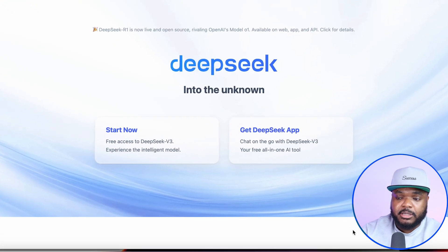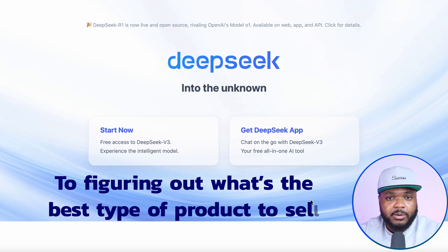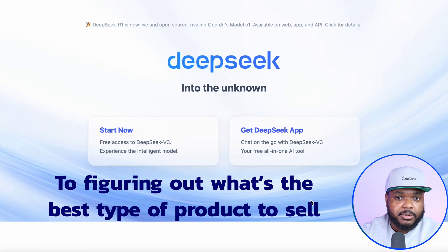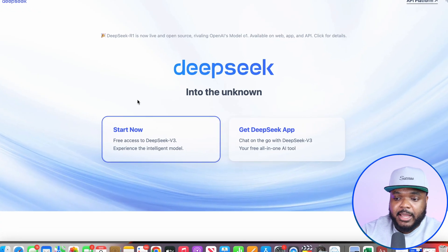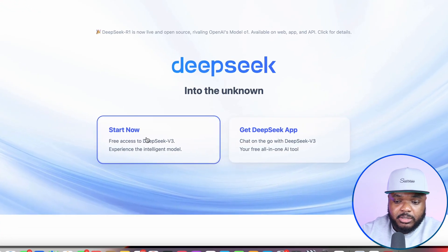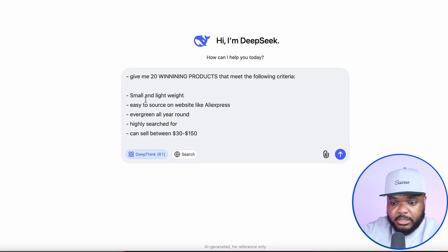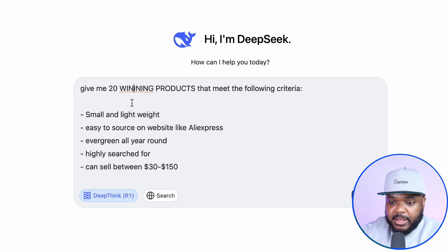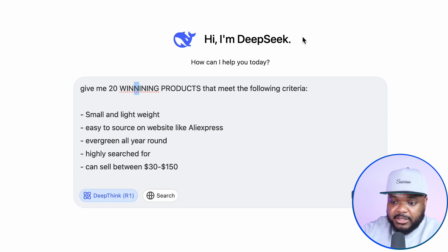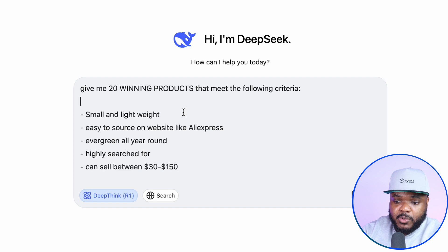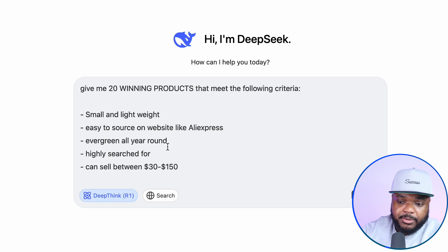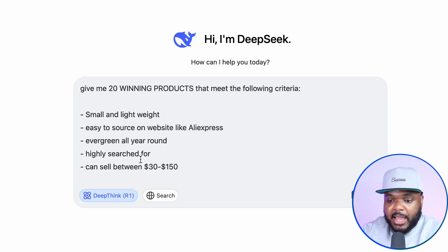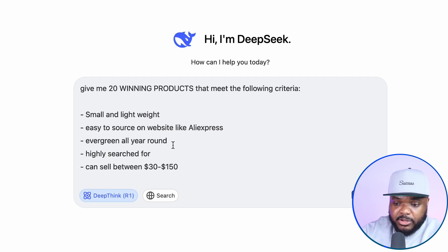The way that a tool like DeepSeek is going to help you is figuring out the best type of product to sell, and there's a simple step-by-step strategy for using it. All you've got to do is create your account, log in, and click on Start Now. The prompt you're going to type in is something along these lines: Can you give me 10 winning products that meet the following criteria? The product needs to be small and lightweight, easy to source on websites like AliExpress, evergreen all year round, a highly searchable product, and it can sell between $30 to $150.